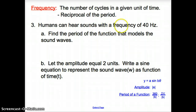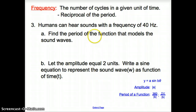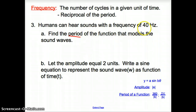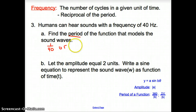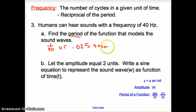For problem three, humans can hear sounds with a frequency of 40 hertz. We are asked to find the period of the function that models the sound waves. Since frequency is the reciprocal of period, the period must be the reciprocal of frequency — that is 1 over 40, or 0.025 seconds.